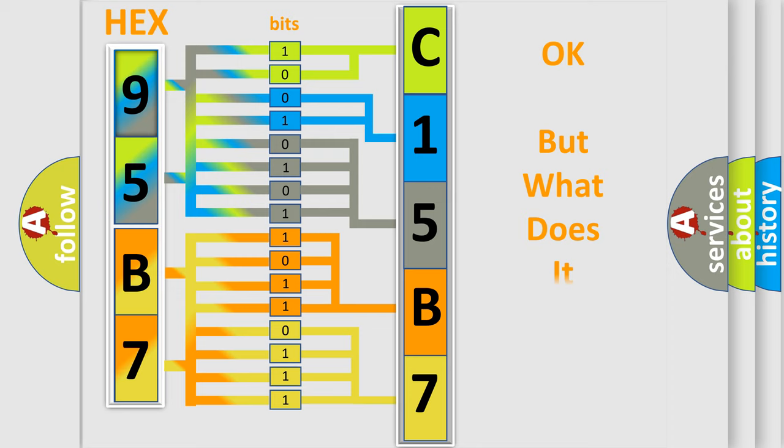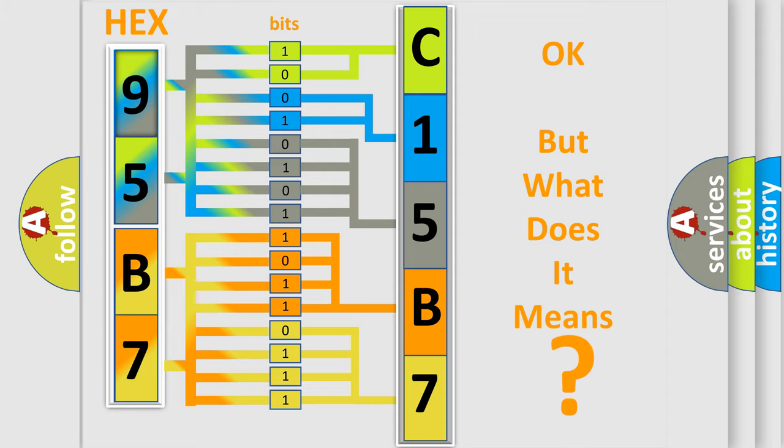The number itself does not make sense to us if we cannot assign information about it to what it actually expresses. So, what does the diagnostic trouble code, C15B713, interpret specifically for Dodge car manufacturers?